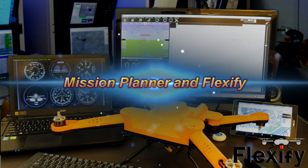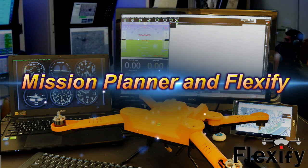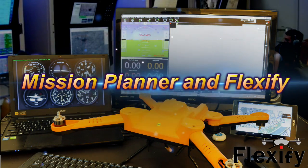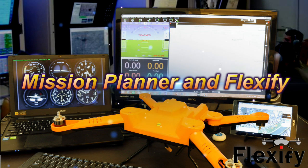In this video, I'm going to go over the basics of the Mission Planner installation and setup.